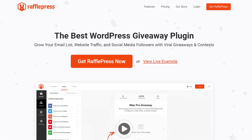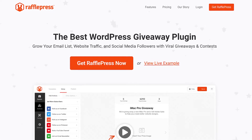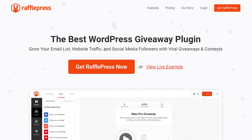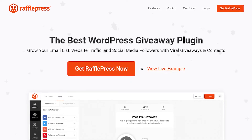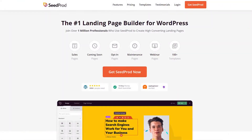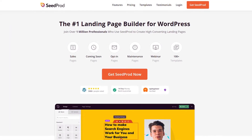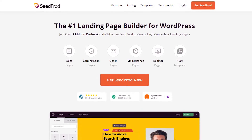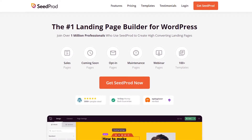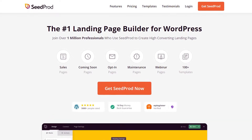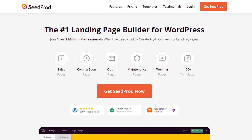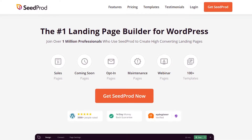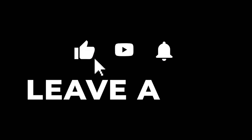If you like to throw contests or giveaways and you would also like to have these on your own website, then the combination of RafflePress and SeedProd cannot be beat. In this video I will create a completely customized giveaway page in WordPress without any preparation at all. We will install both RafflePress and SeedProd and just start building our page from scratch.